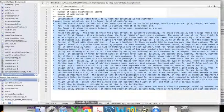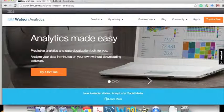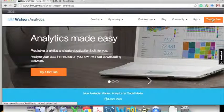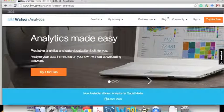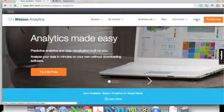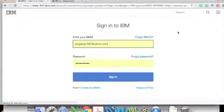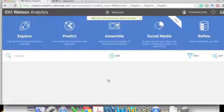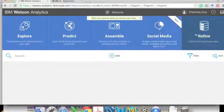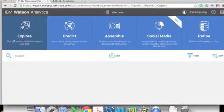First, let's go to Watson Analytics and click 'Try it free' to register an account. This will be used later for sign-in. After signing in, you will see the main page of Force Analytics, which has many modules.